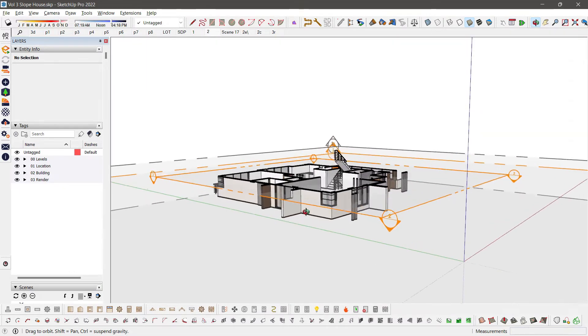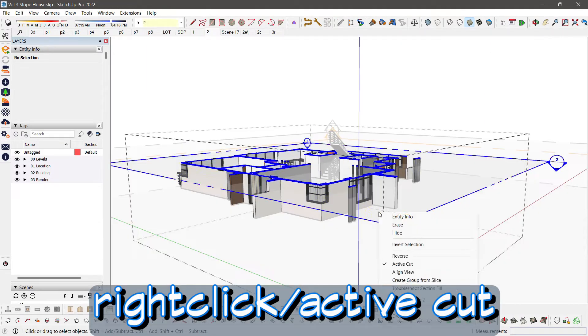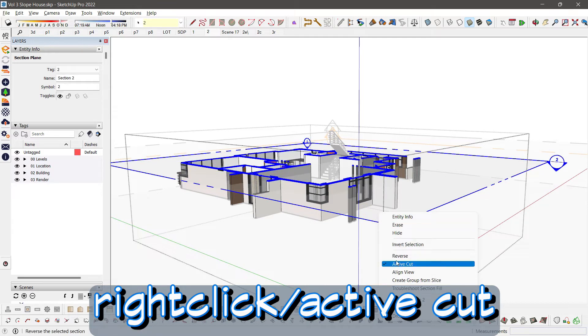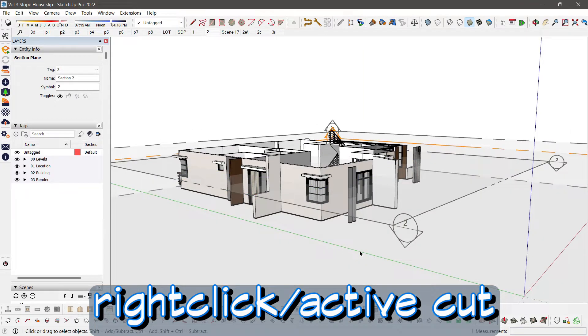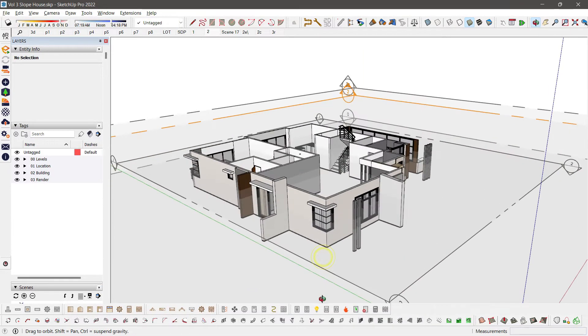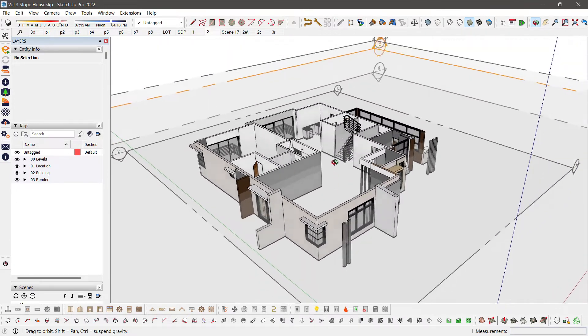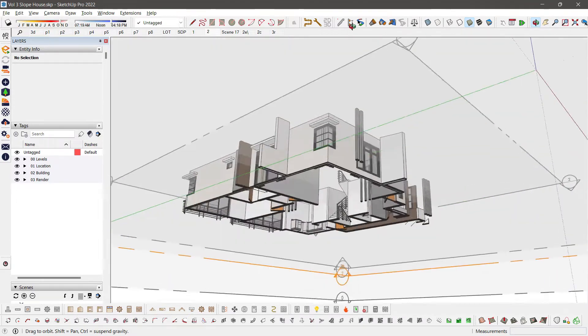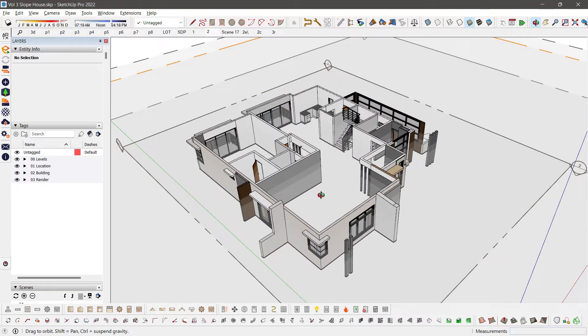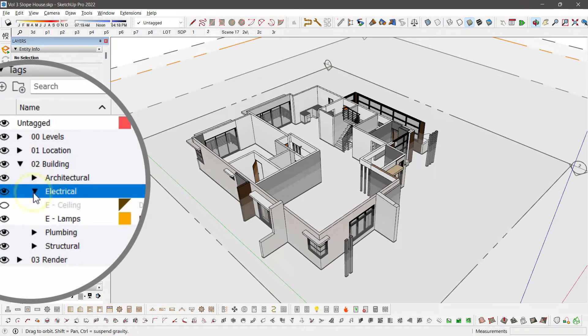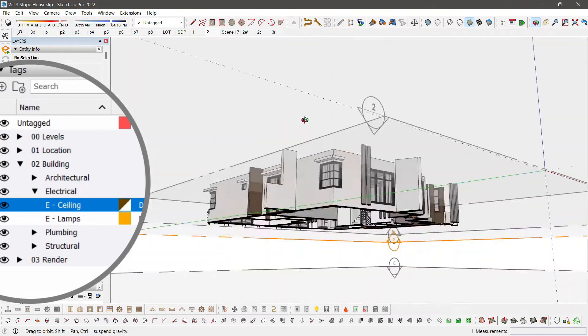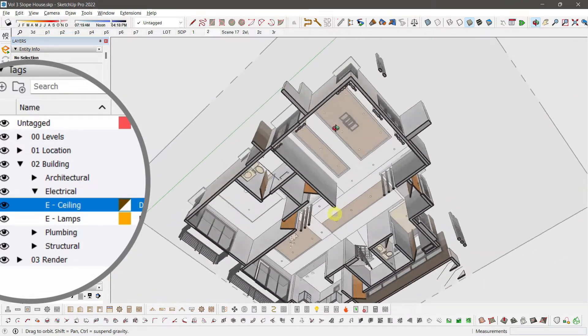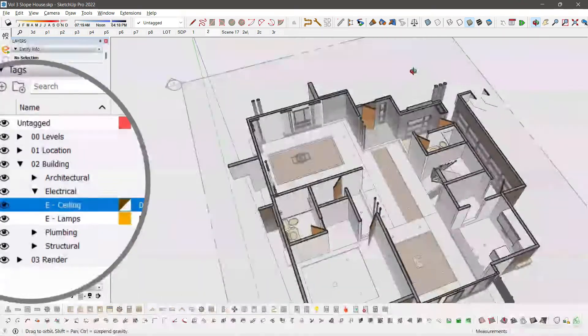And deactivate the existing section plane. Right-click Active Cut. You should be able to see the ceiling. We have to turn on our ceiling layer in Building Electrical Ceiling. In that way, we will see the ceiling from below.